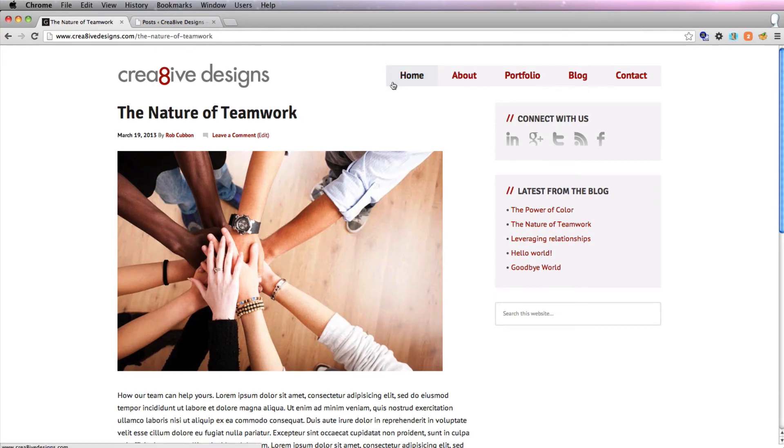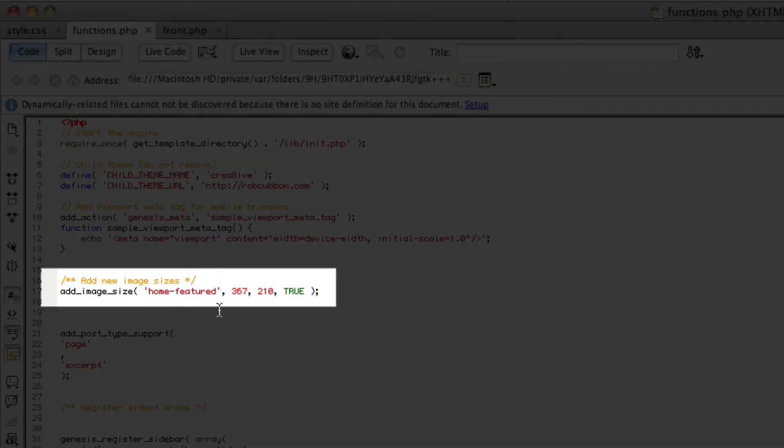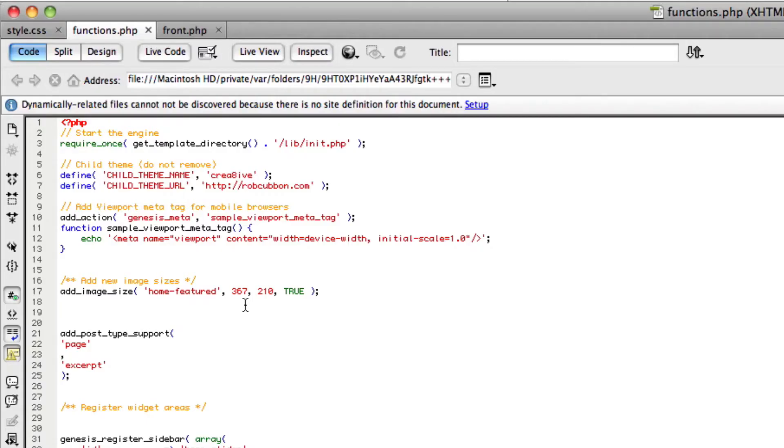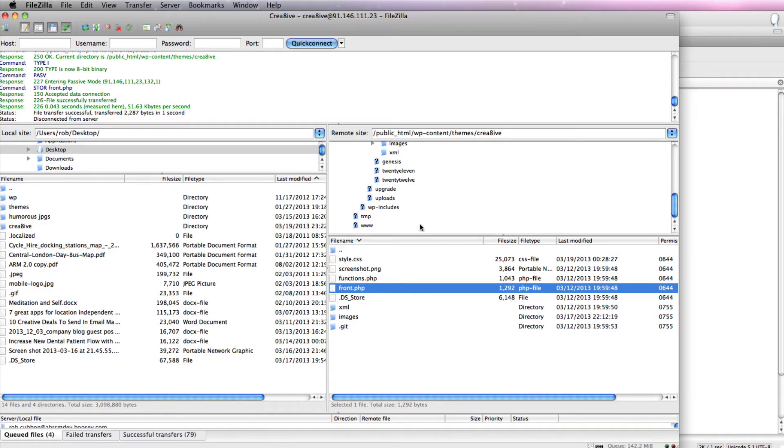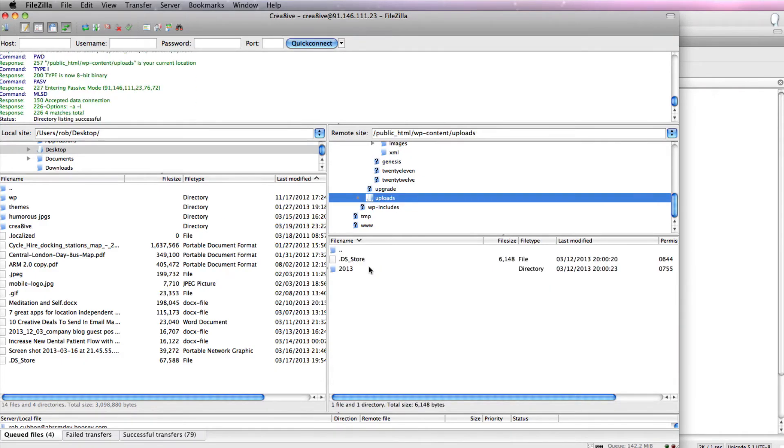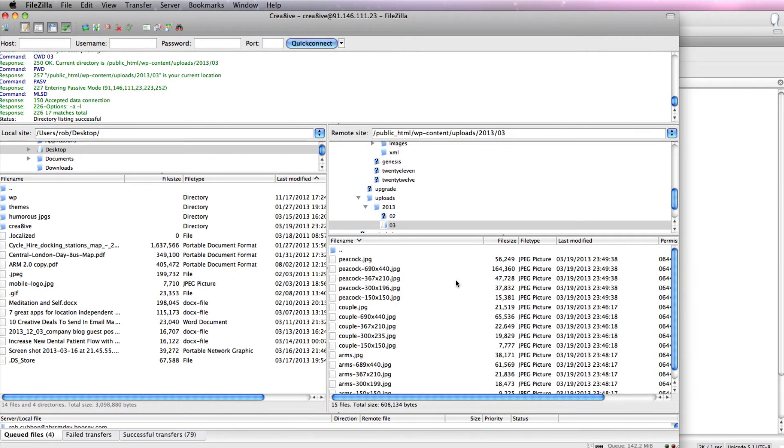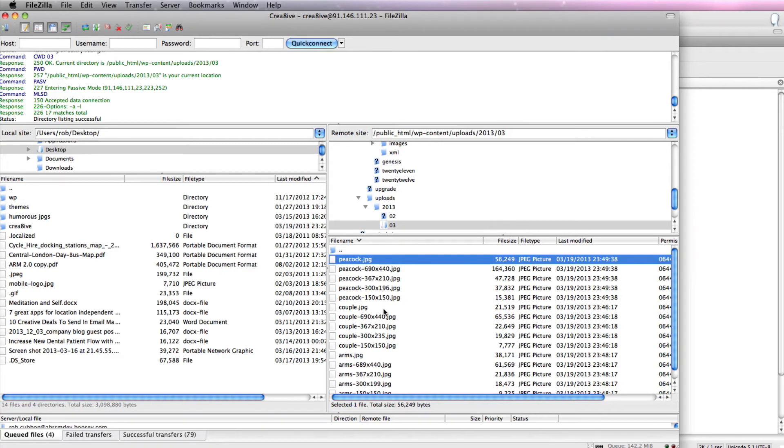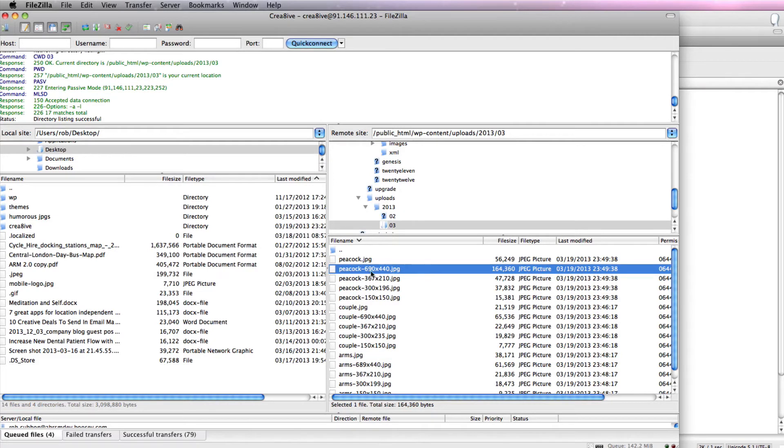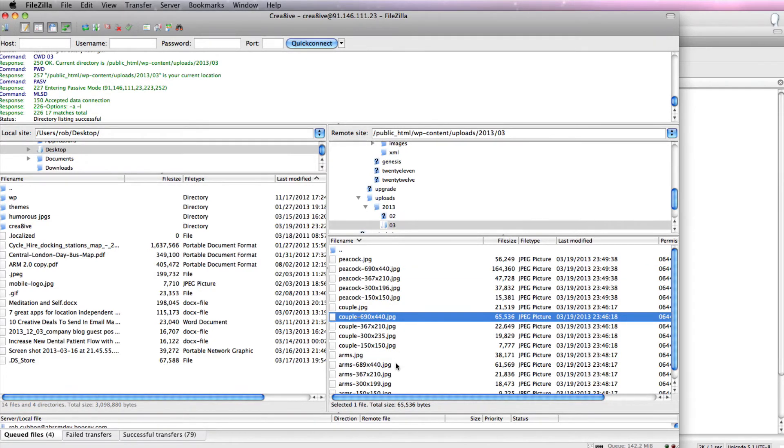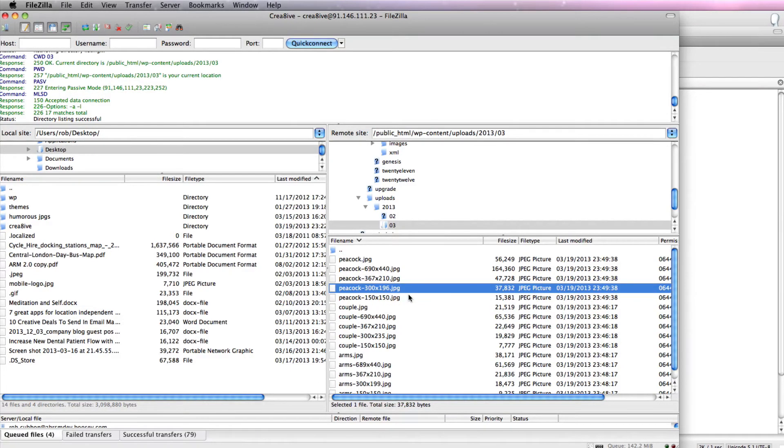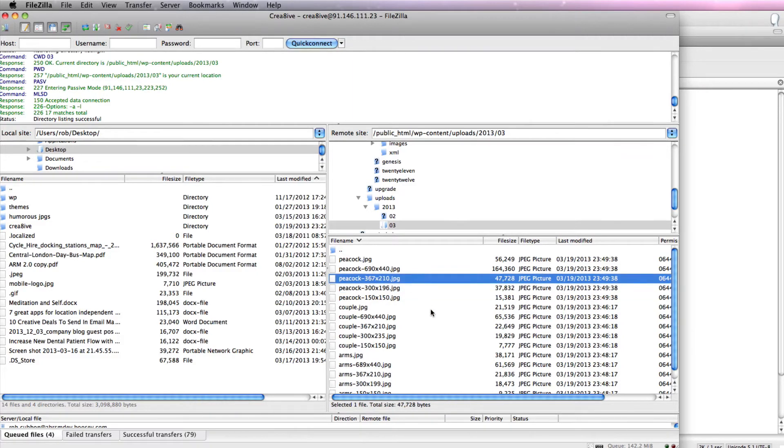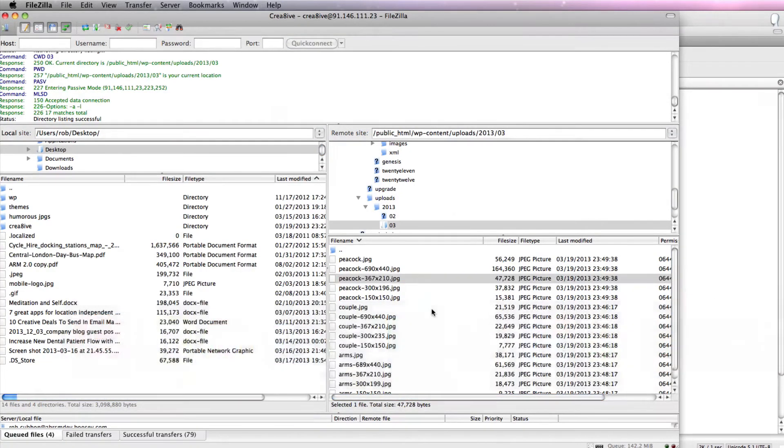So now I'm going to show you why we added in the functions.php the line of the home featured image, 367 by 270. So in the FTP client, if you go to uploads, 2013-3, obviously that's this year and this month, you'll see the three images that we've just most recently uploaded. Also added are one with the dimensions of the actual size we did, we did them all roughly 390 wide, and two of them with the default featured image sizes that Genesis gives us, and that's 150 by 150 and 300 by 196. And finally, the dimensions that we stated in the functions.php, which was 367 by 210. And so we have our three images all sized up correctly to our featured image size, which is on our visual.